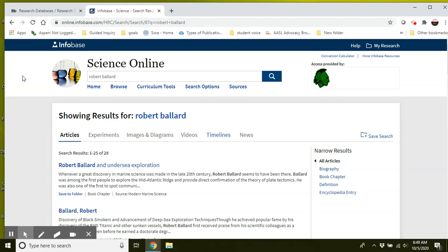You can certainly start with Google if you're feeling lost. If you find something on a Google search, I suggest then taking that person and plugging it right here into the database and seeing what you can find.